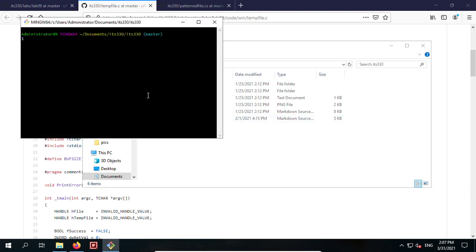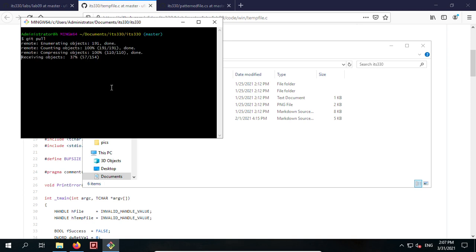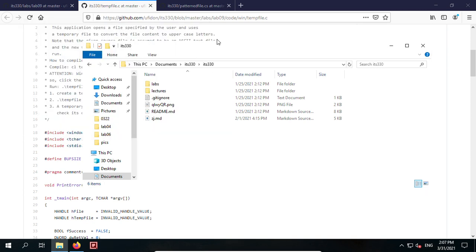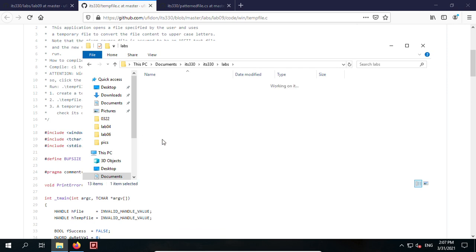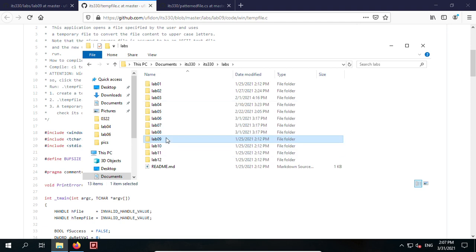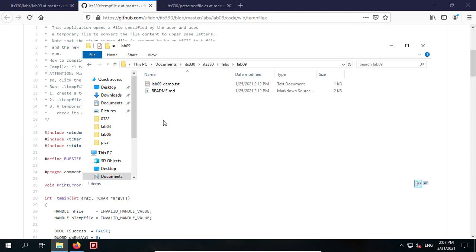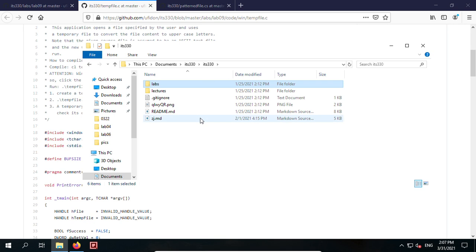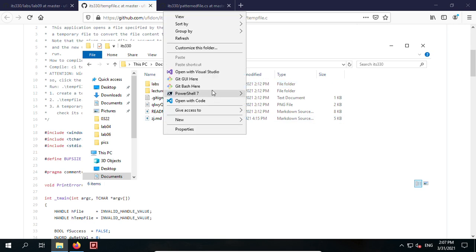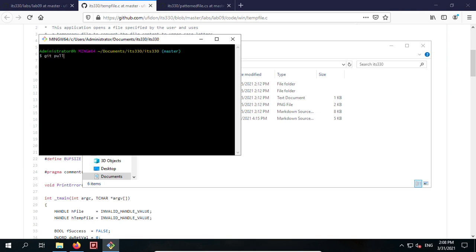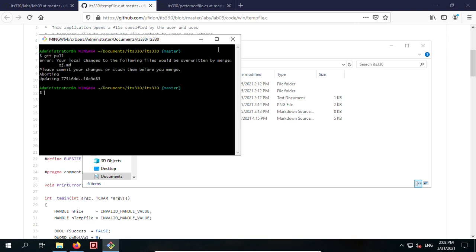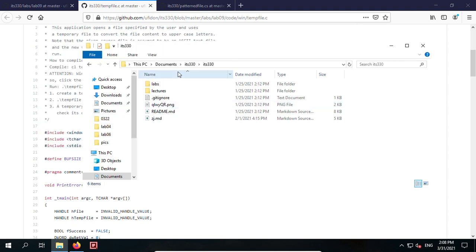Open Git Bash here. Run git clone, then go to the labs folder, lab 9. Here is lab 9 with the code. After pulling, if there's an issue because something was modified in the old folder, you may need to re-clone.